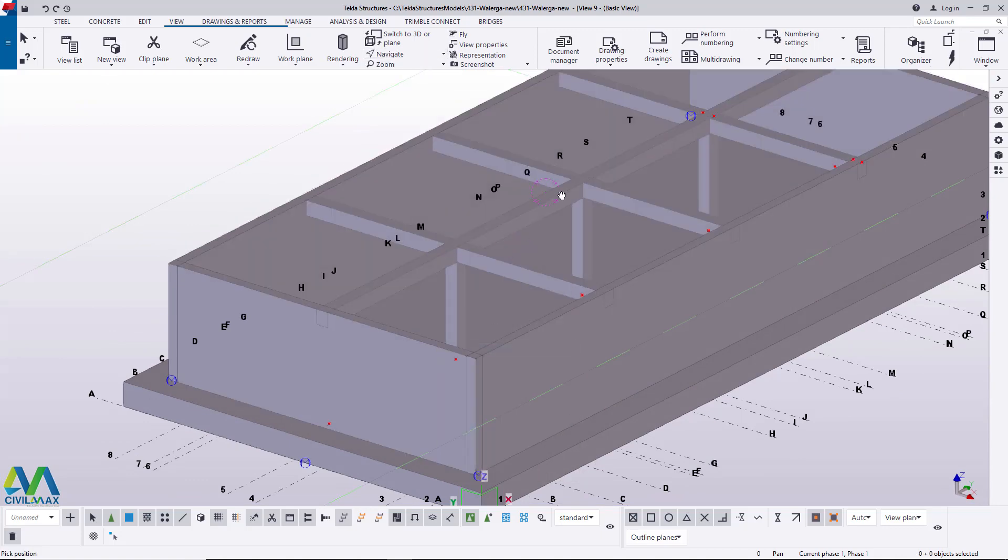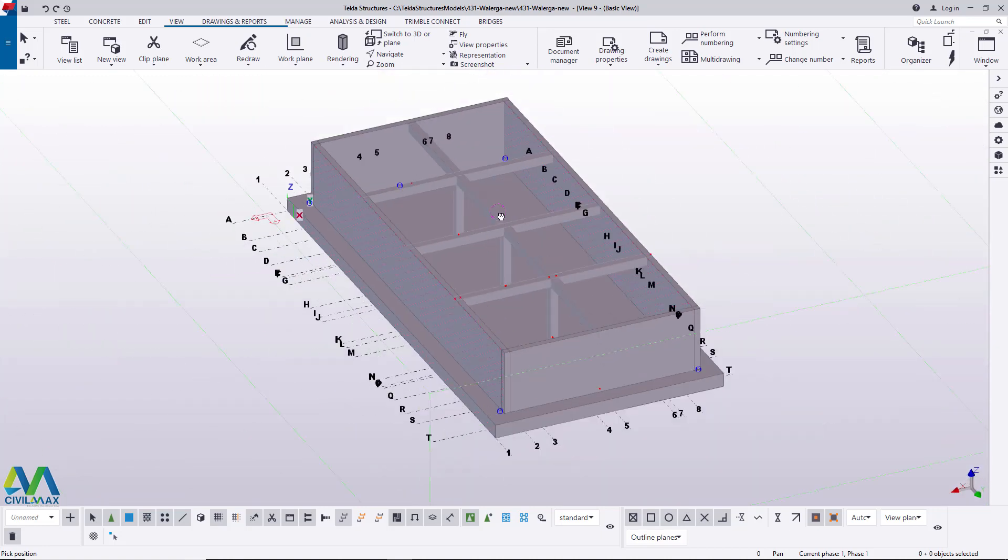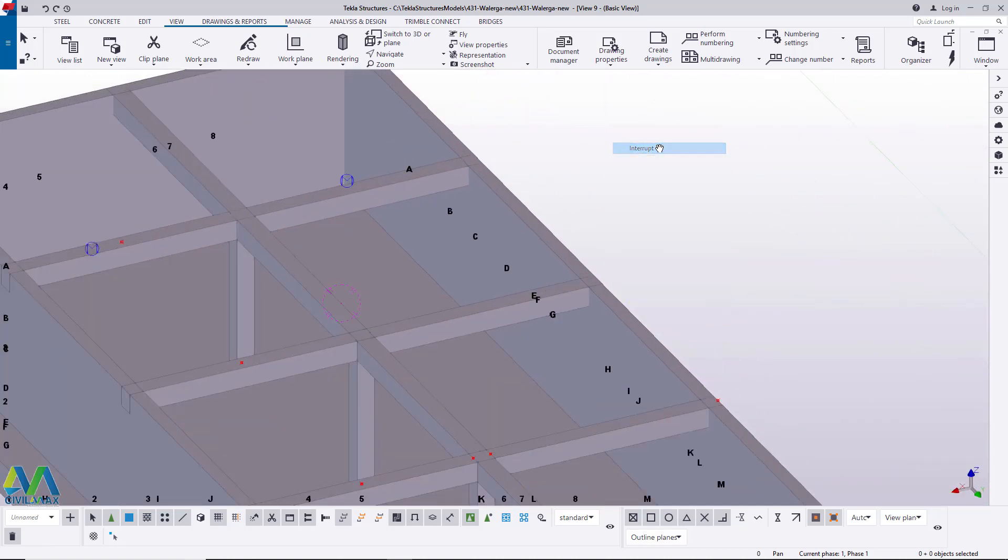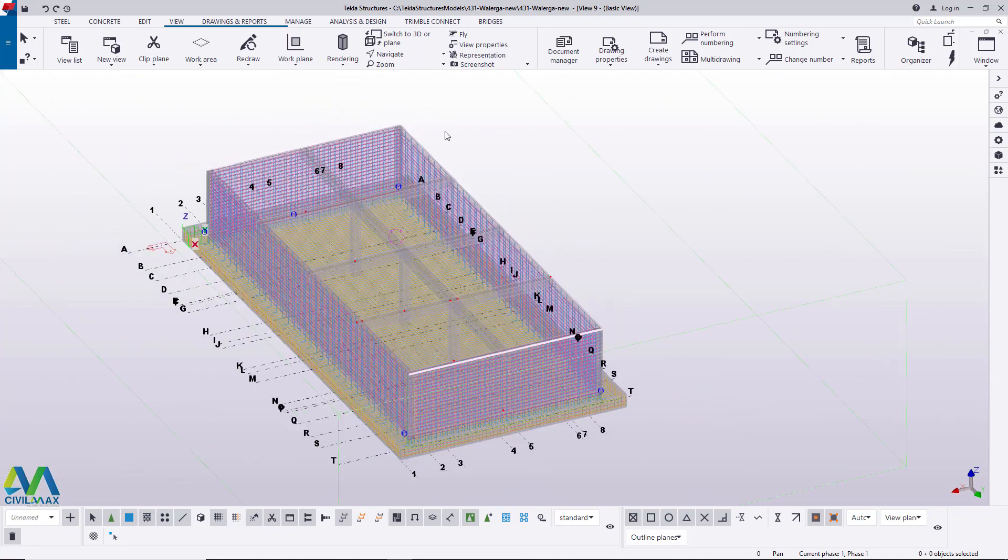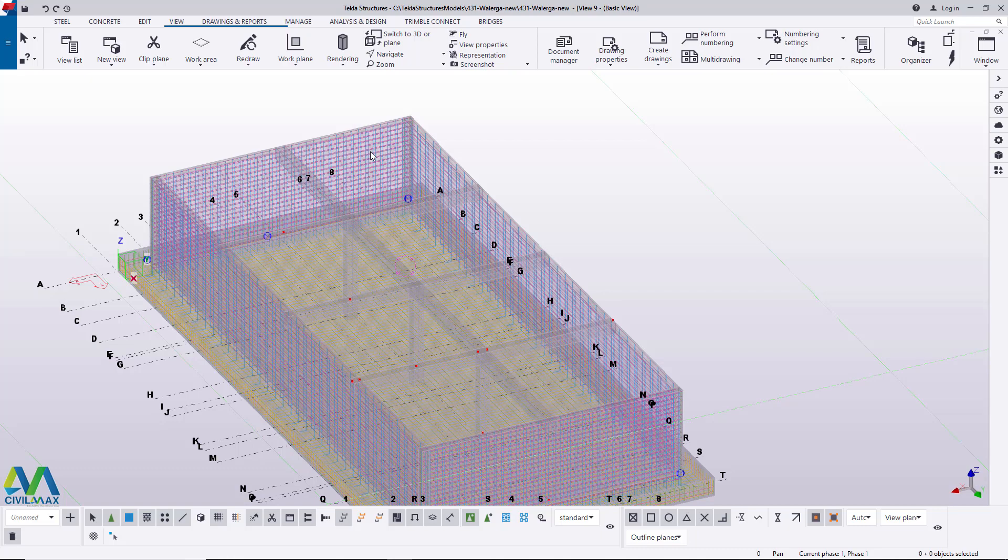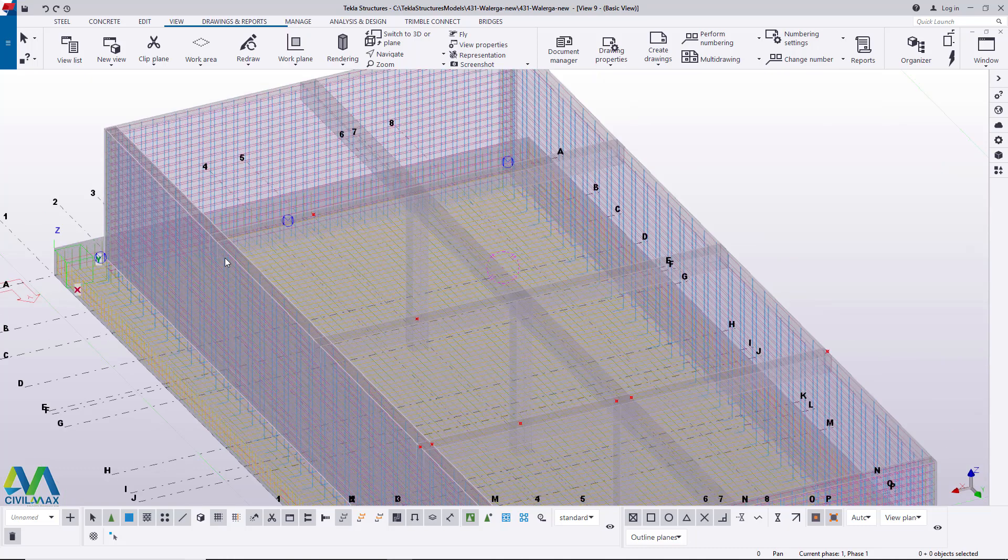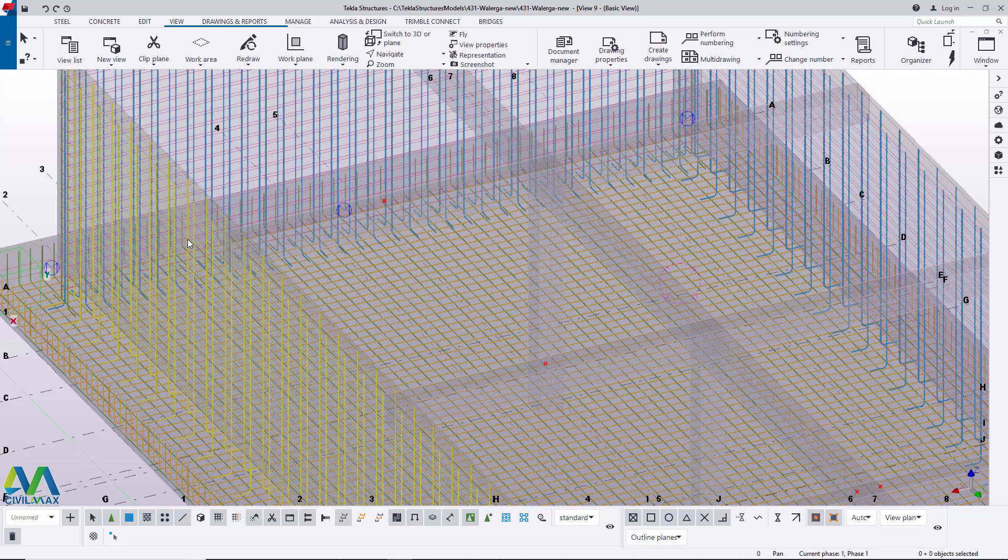Now if I press Ctrl+2 we'll be able to see the skeleton, the whole skeleton of the underground water tank. I mean skeleton by saying skeleton means that you can be able to view the rebars inside the concrete itself.